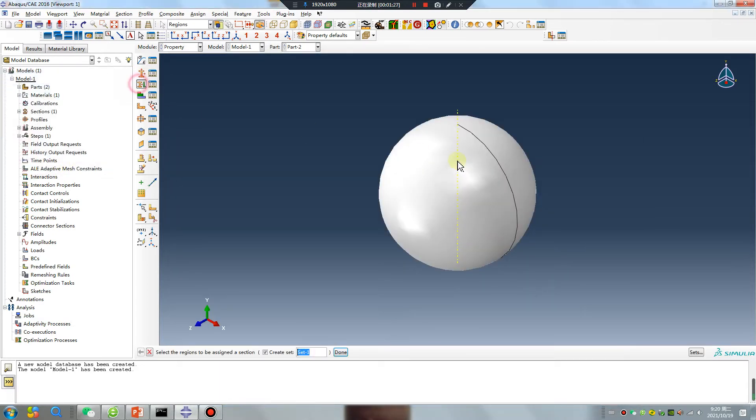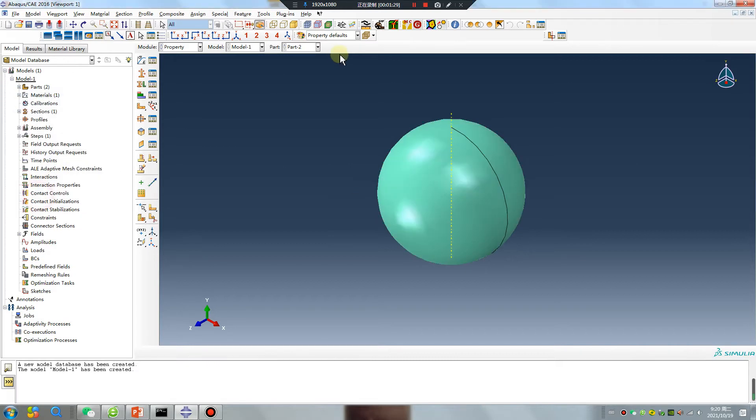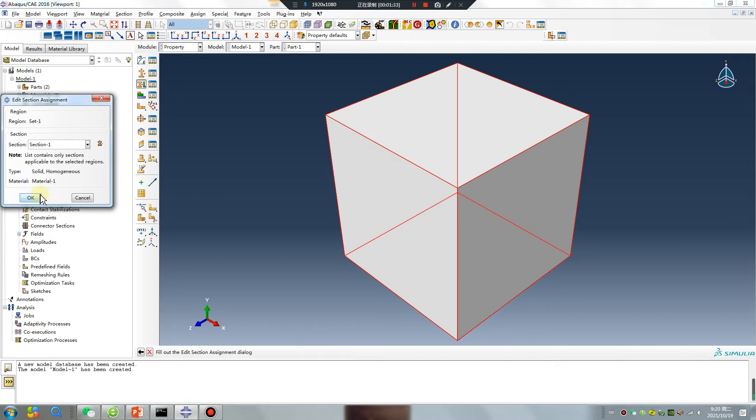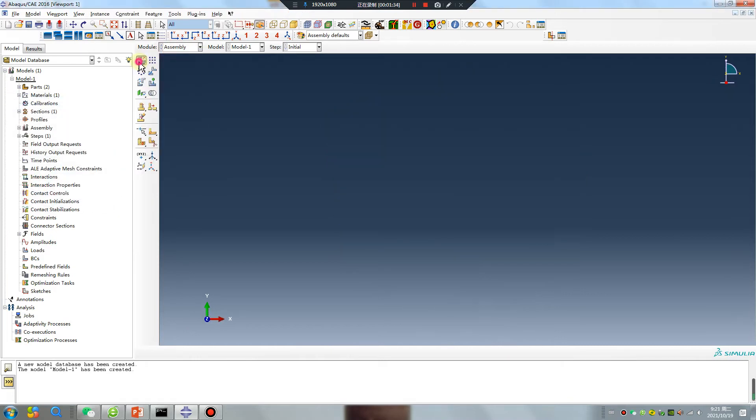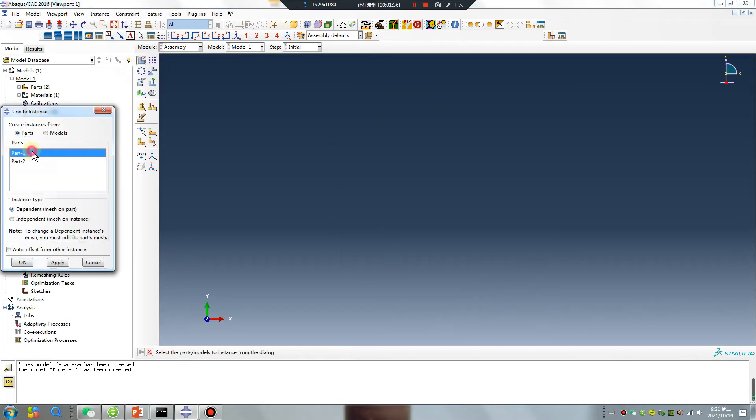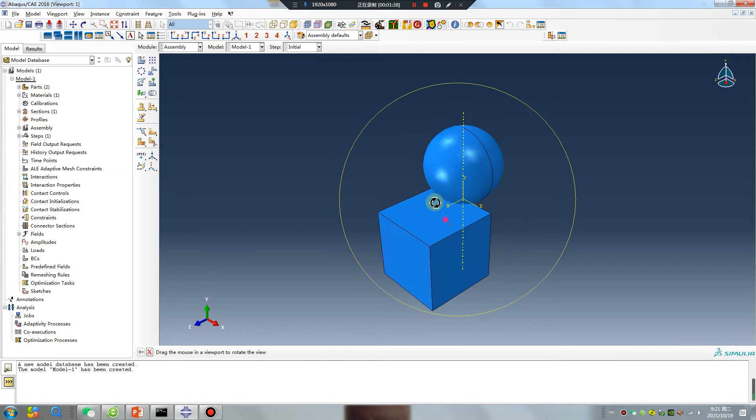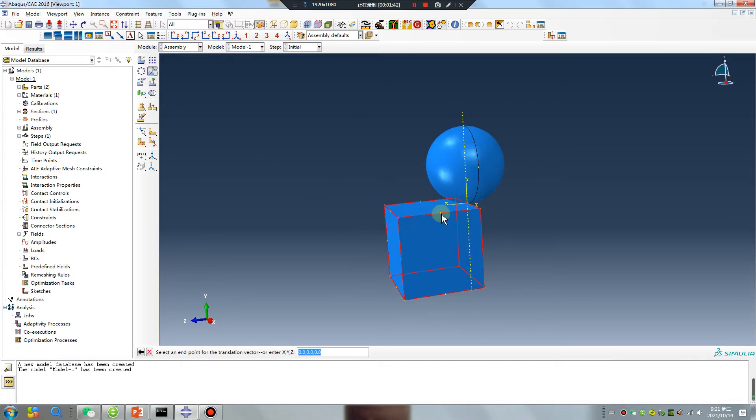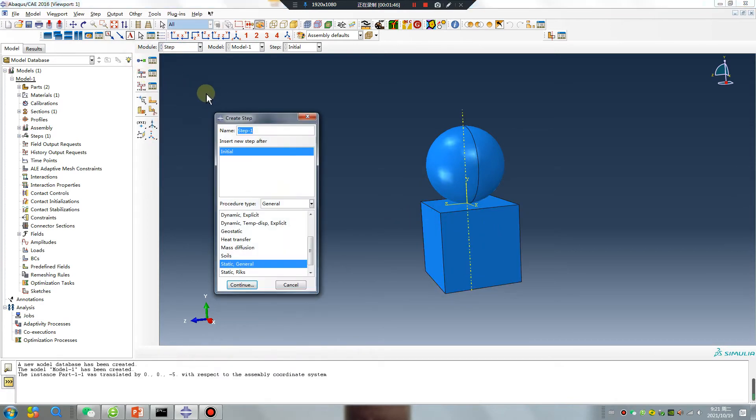Section 1. Select the ball. Select the block. Assembly. Move. First point, second point.